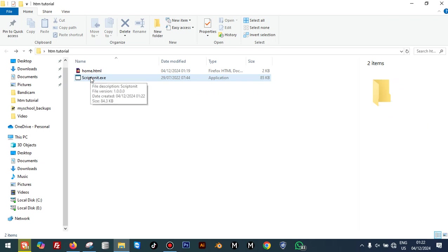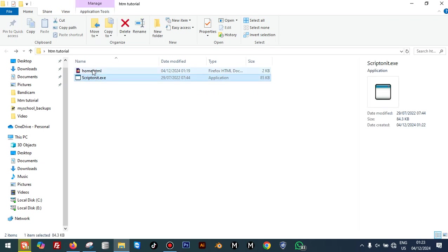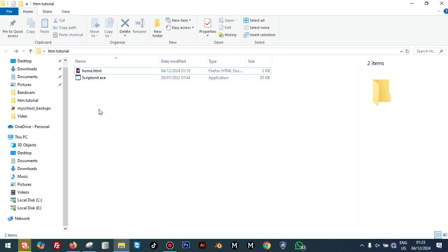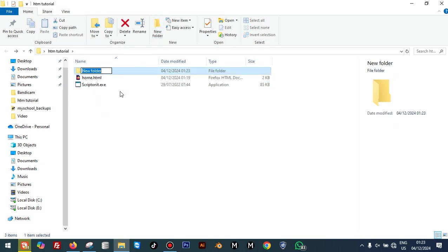So now we have two files: Script On It dot exe and our HTML file that we want to convert into a Windows application. So what is next? The next thing, this is very important...